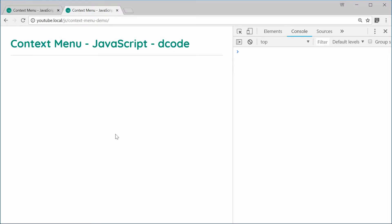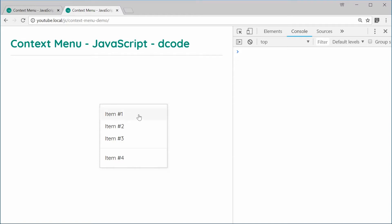My name is Dom and today I want to show you how to create a custom context menu using HTML, CSS and JavaScript. It's a clean custom context menu with a few items on it. You can hover over the items and they can be linked to an external page or bonded to a JavaScript function. So we're going to create this right now.